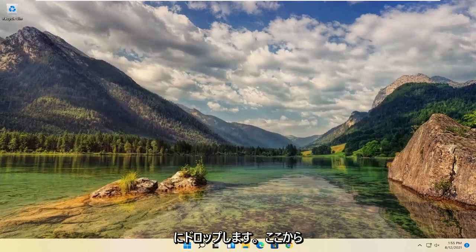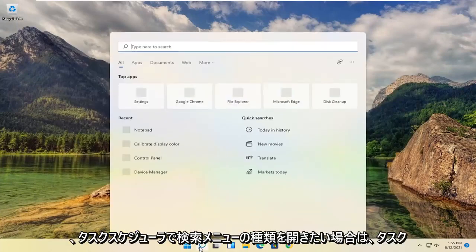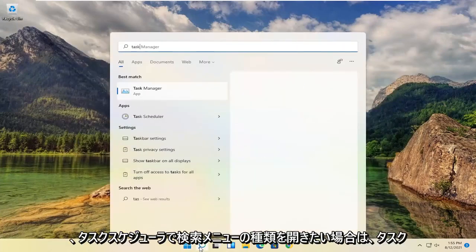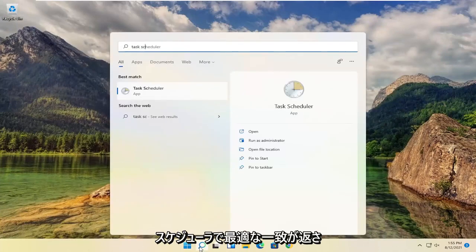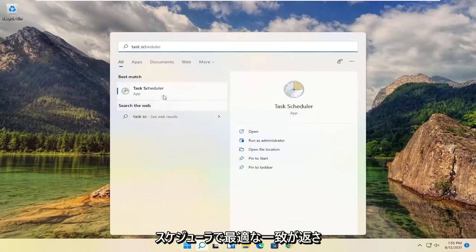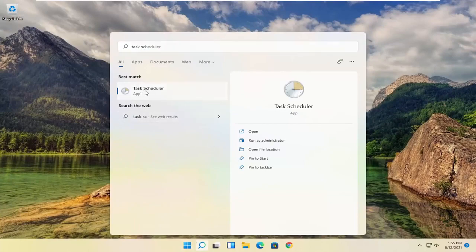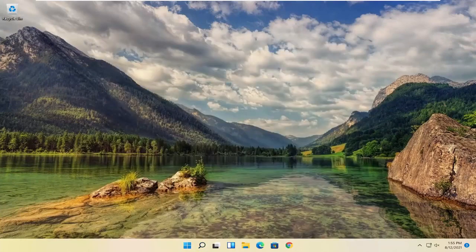Close out of here. Now open up the search menu, type in task scheduler. Best match will come back with task scheduler. Go ahead and open that up.